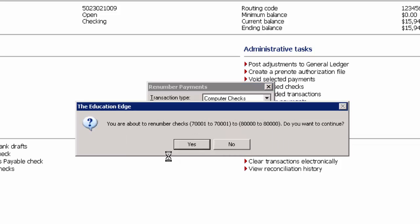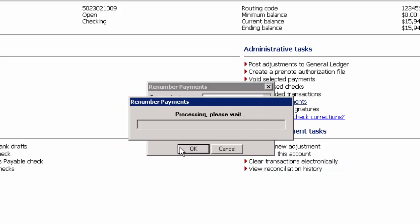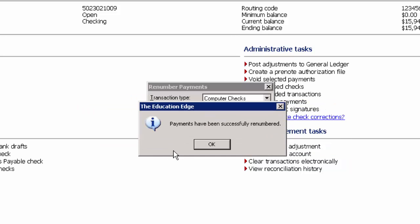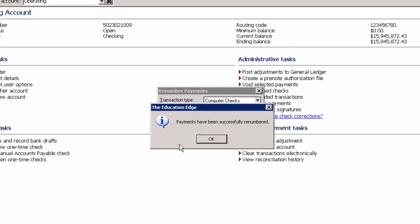You will get a confirmation about the numbers that are going to be changed. You'll want to click yes on this screen. And you'll receive a message that the payments have been successfully renumbered.